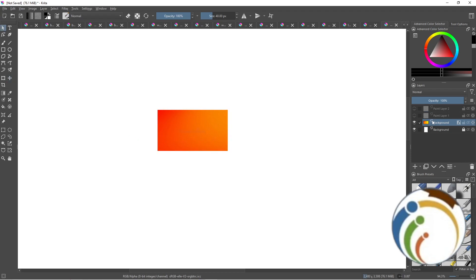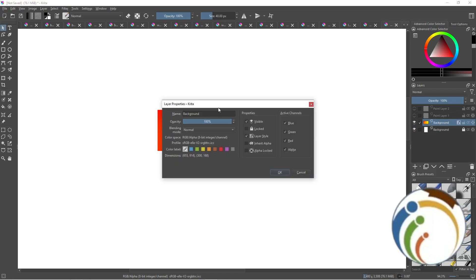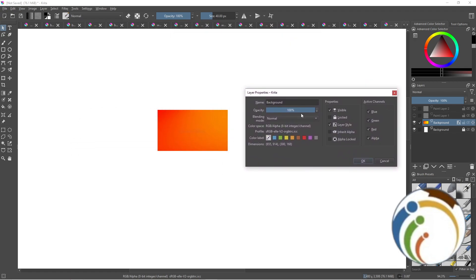To work with the blending mode, right-click on the layer and click on Properties, or press F3 on your keyboard. From there you can start to change settings, including options like alpha lock.